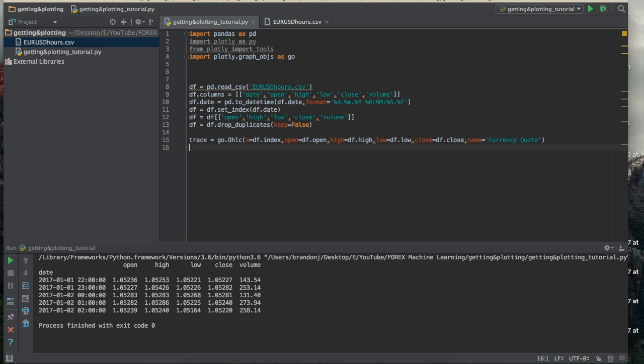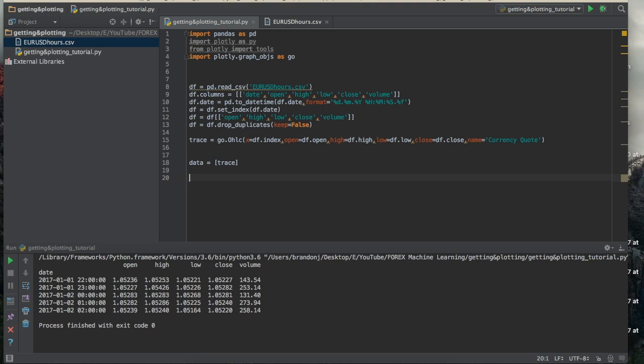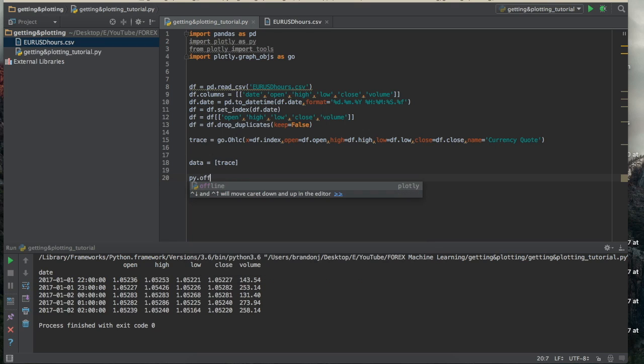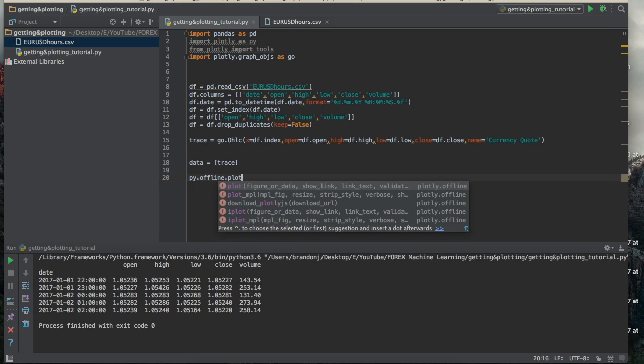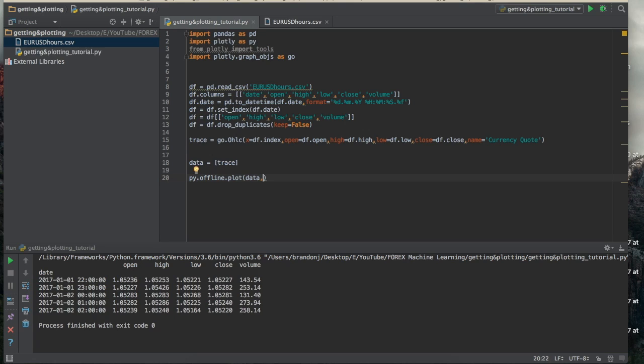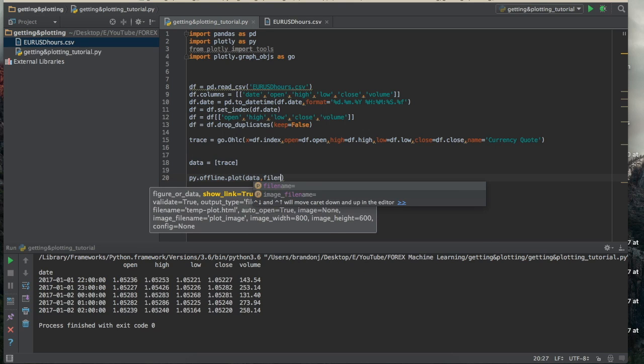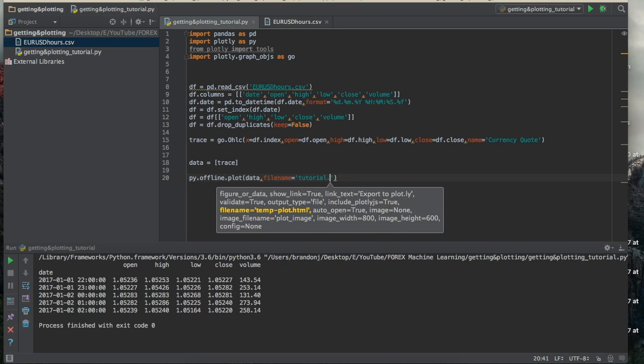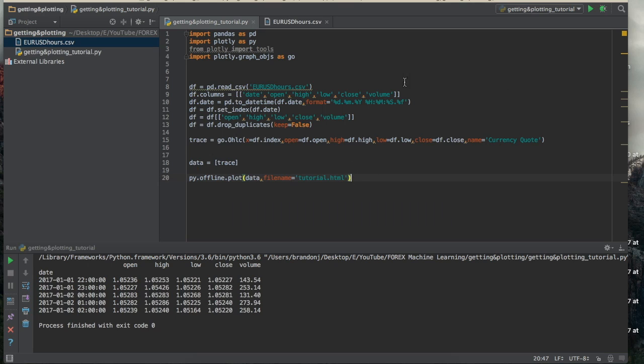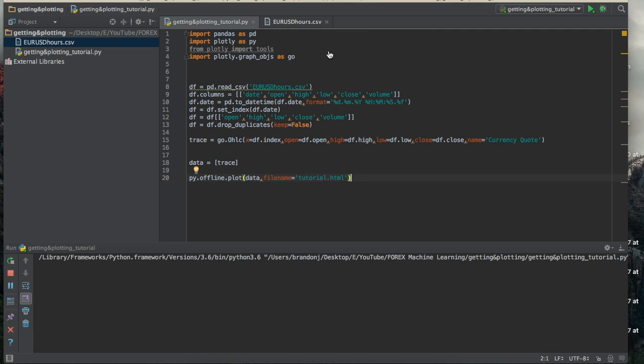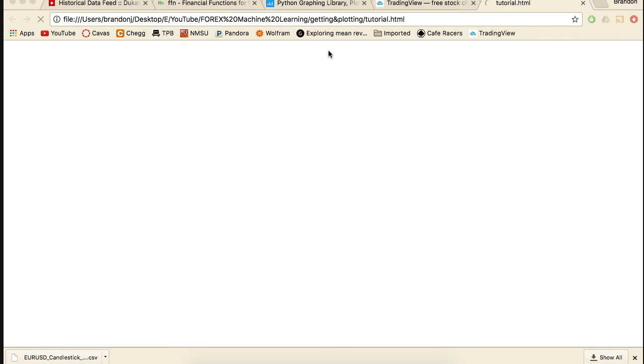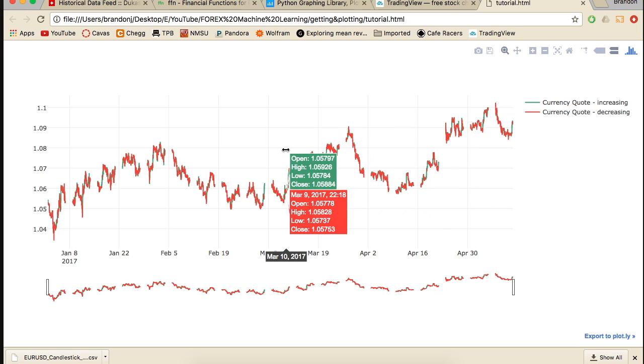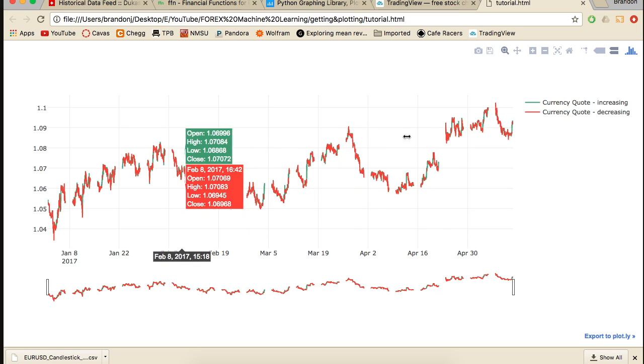Okay. So that's the trace. And after we have the trace, we'll go ahead and create the data by just putting it in brackets. And then we'll just do pi.offline.plot. And so this makes it so we don't need a server or anything to plot this. It's just going to create a static HTML file for the plot. And then we'll do data. And then we'll do file name. And so this is going to create an HTML file for our plot. And we'll just call this tutorial.html. So if we run this, it should open up the web browser automatically with our plot. Look at that. Beautiful. Not going to see anything like this in Matplotlib.